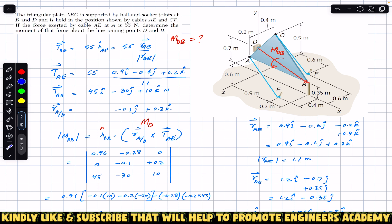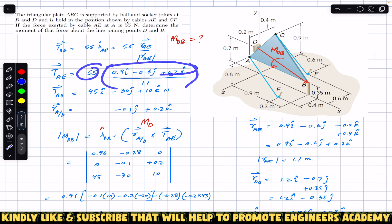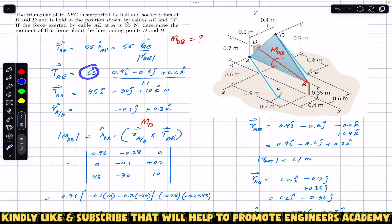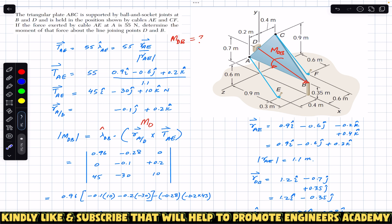So the tension acting from A to E is 55 times the position vector from A to E divided by its magnitude 1.1. Dividing each component by 1.1 and multiplying by 55 gives us: T_AE = 45i − 30j + 10k Newton.